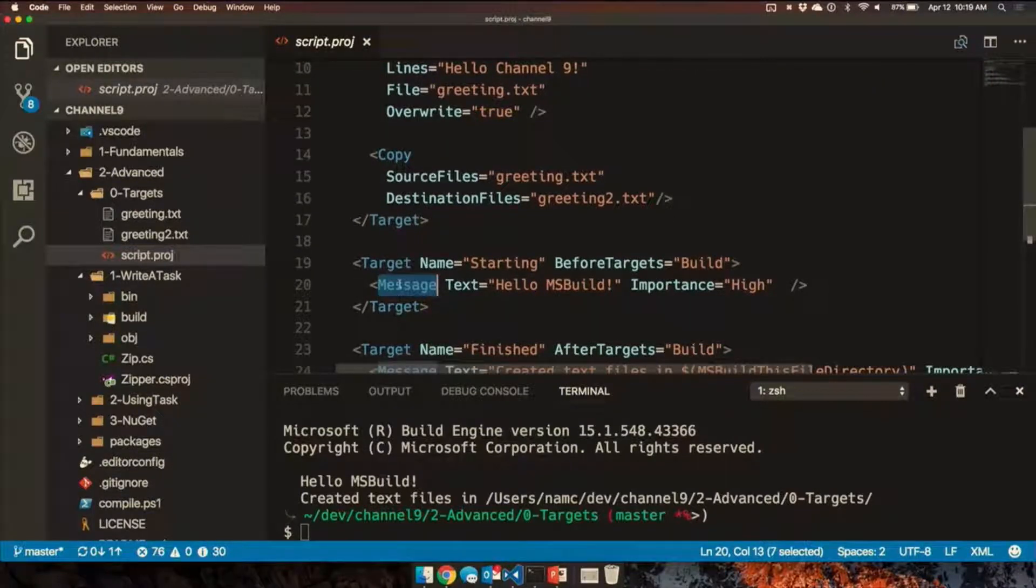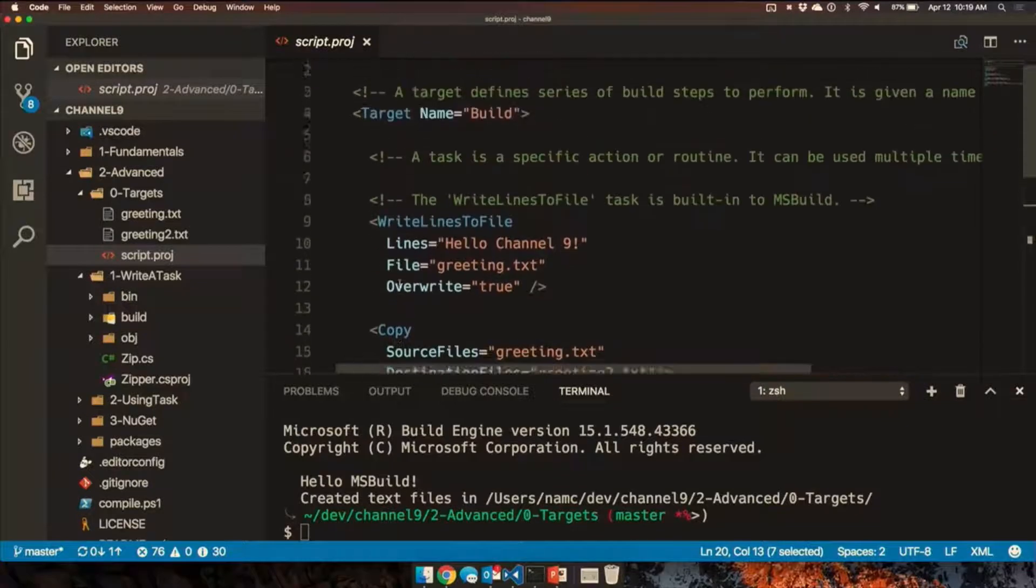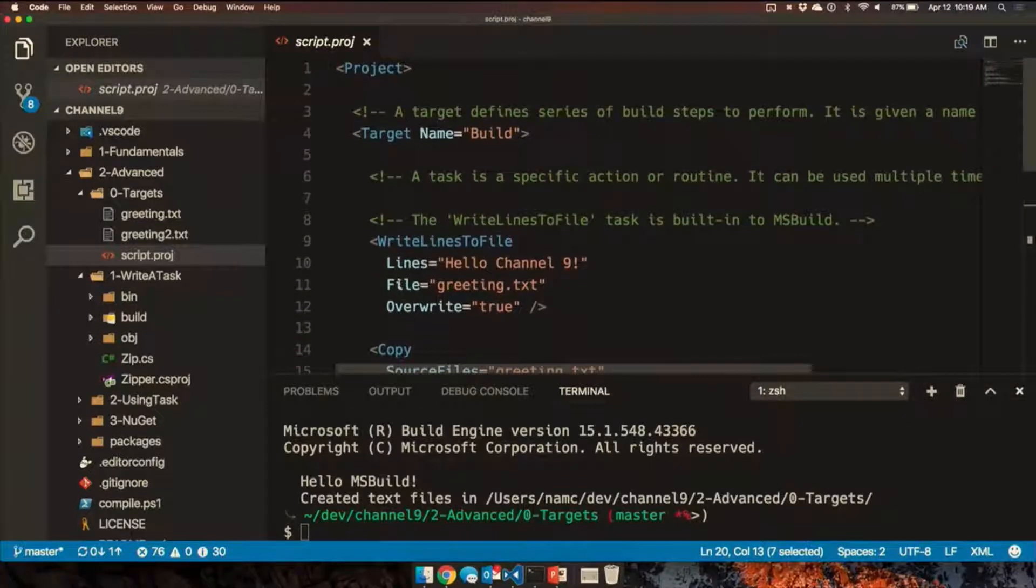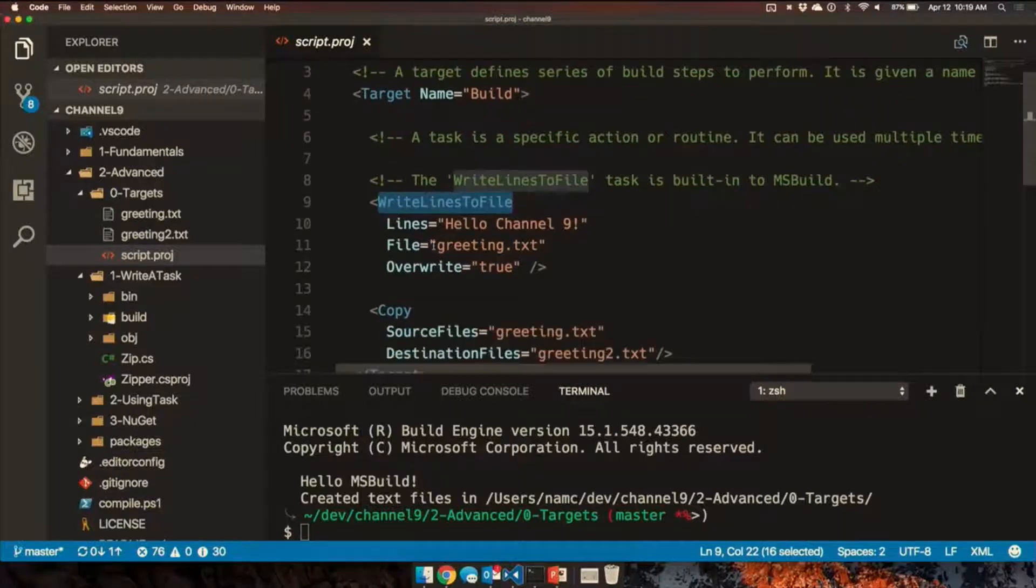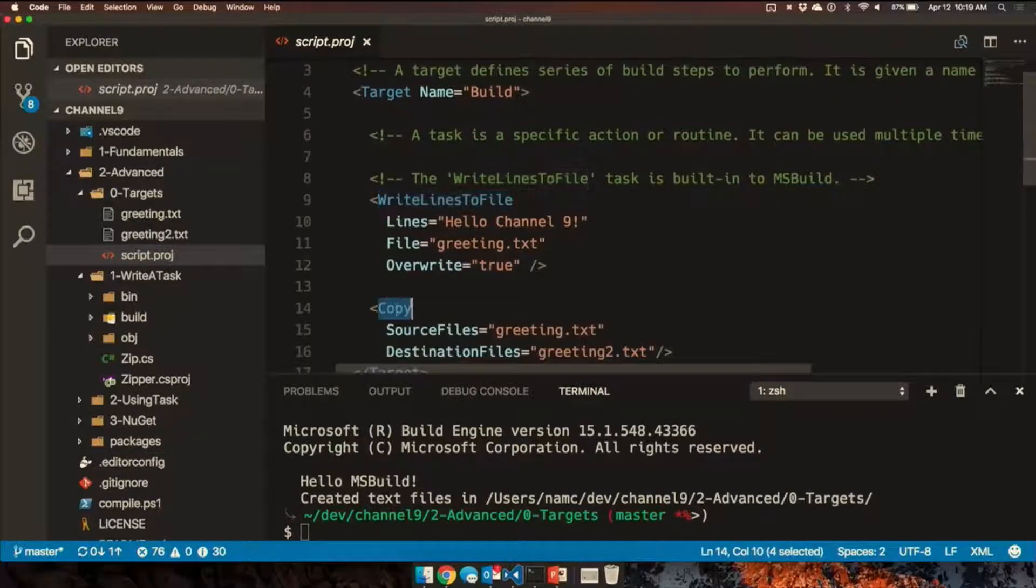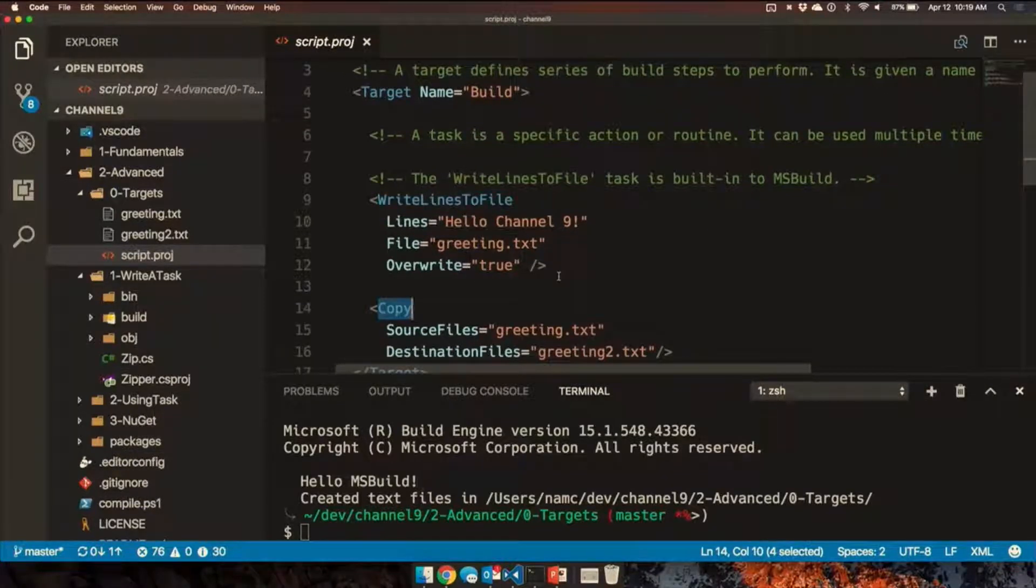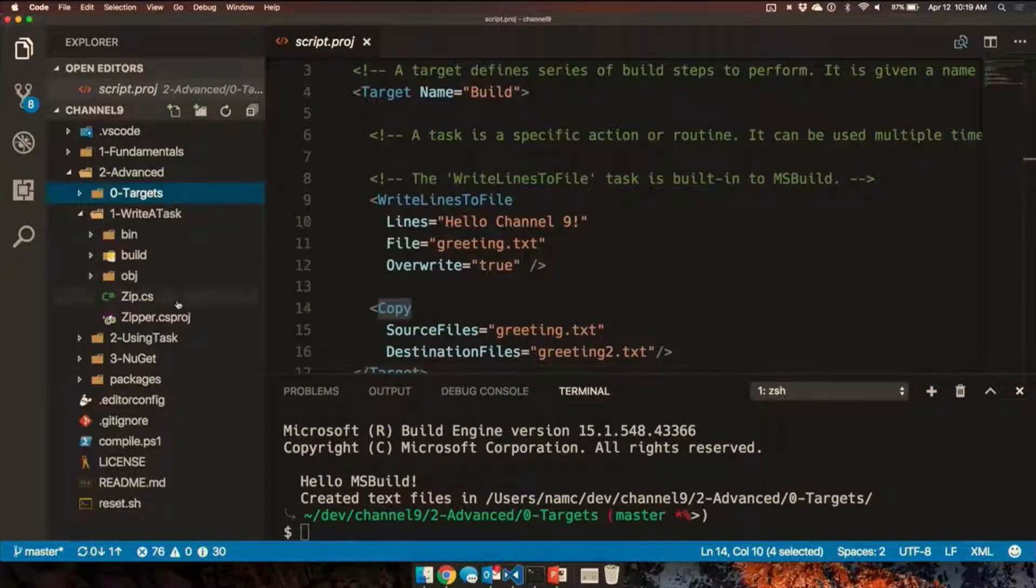People who use MSBuild are going to be familiar with these concepts, targets and tasks. What they may not know though is that you can actually write your own tasks. Write lines to file and copy are tasks that are built into MSBuild, but you can write your own. You actually write tasks in C-sharp.